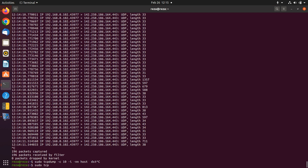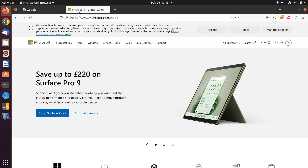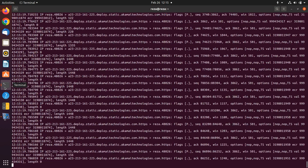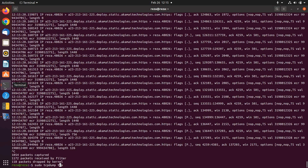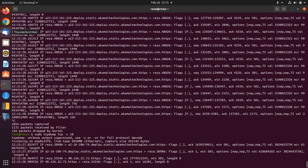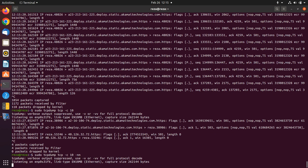If you want to sniff a specific protocol — for example, just TCP — you can write the name of the protocol and packets for that protocol are going to be sniffed. Let's add dash c for a specific number, which is 10, and also dash nn.